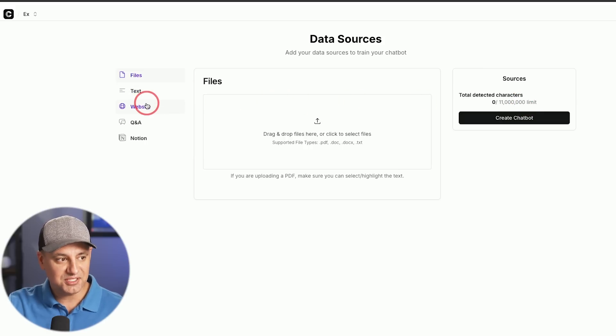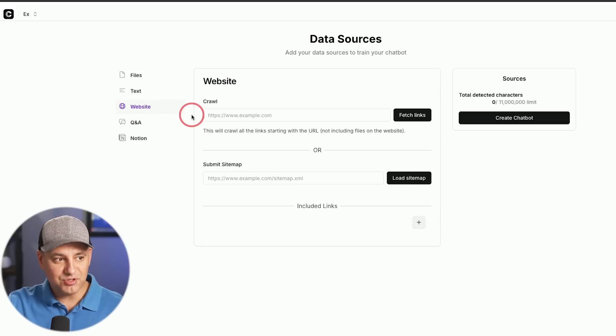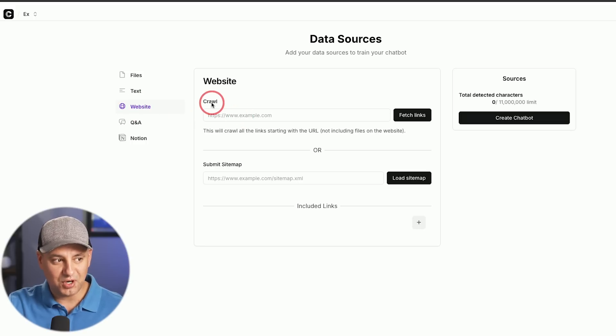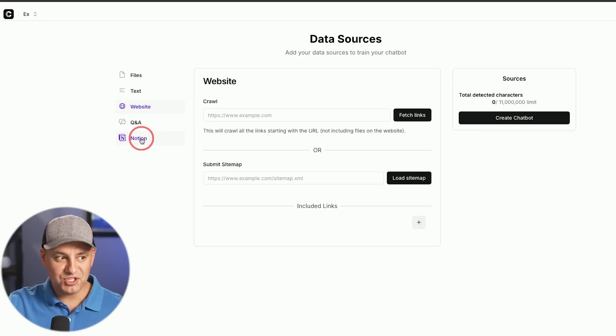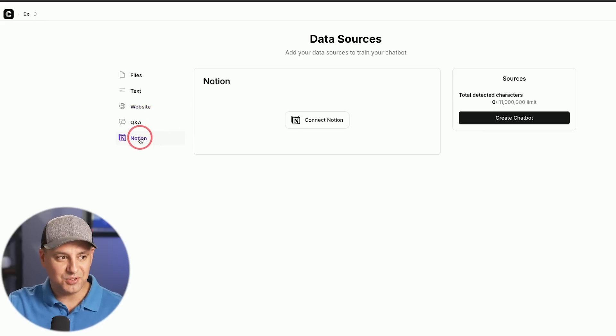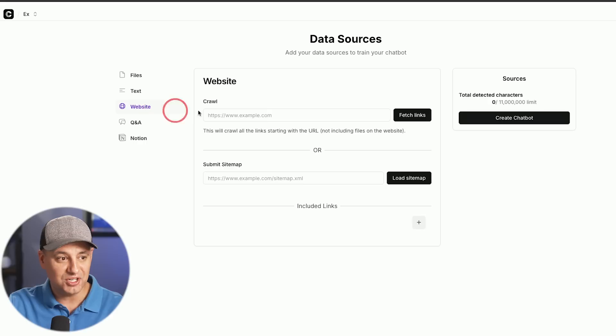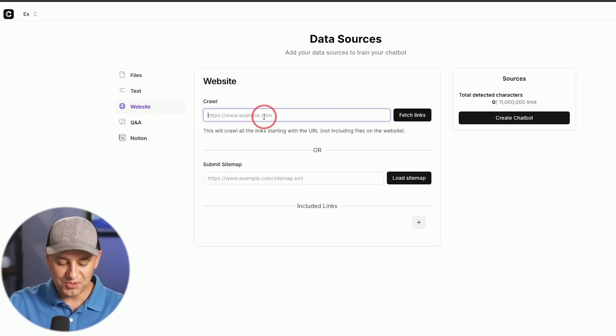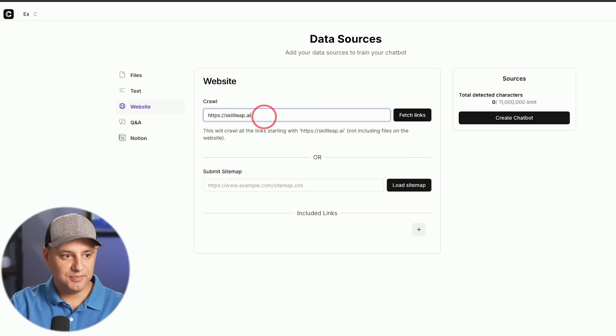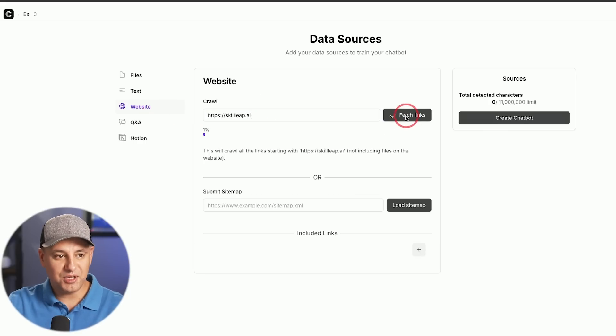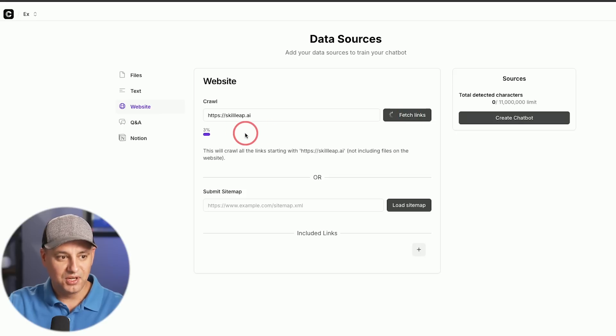You could also copy and paste text, but this is one of my favorites, you could actually type in your website and it will crawl the website. I also use Notion and a lot of our information is inside of Notion, so I could also connect it to my Notion and pull in all that information. But look at this website option. I'll just type in our website here, skilleap.ai and I'm going to go ahead and fetch the links and this is going to take a minute or two.